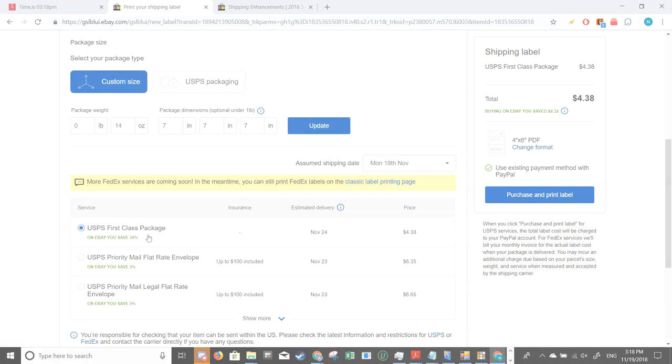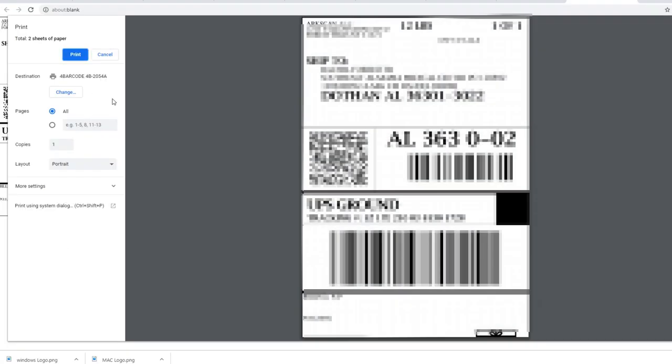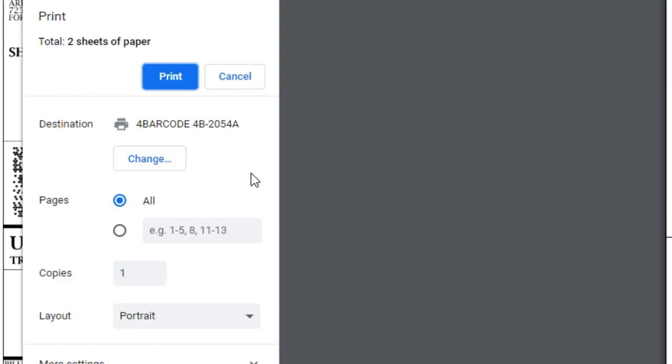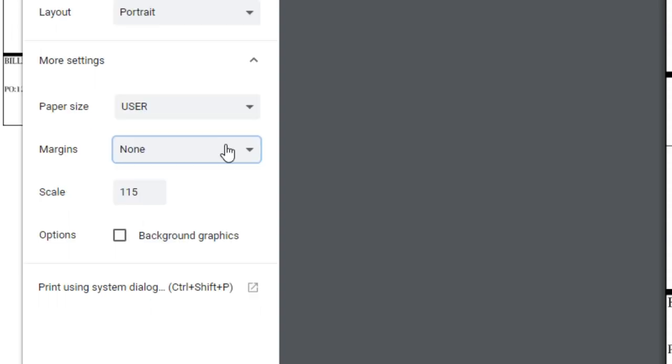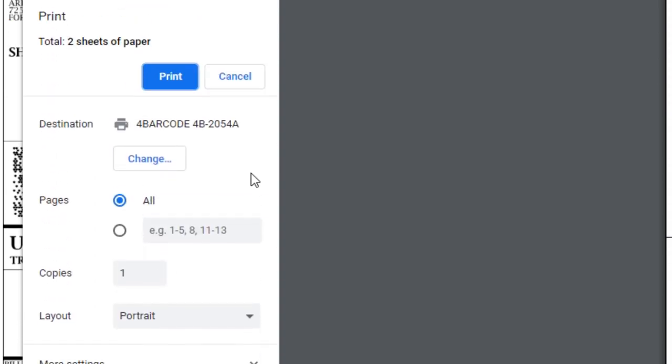If your platform doesn't support this, then we are going to move along to scenario number two: finding the right printer dialog settings. If you're using Chrome when printing your labels, it would look a little something like this. Oftentimes, you can play around with the settings on the side and experiment to see which settings work for you. But the two settings you need to look out for are margin and paper size. Make sure that your margin is none and paper size is the size of your shipping label.